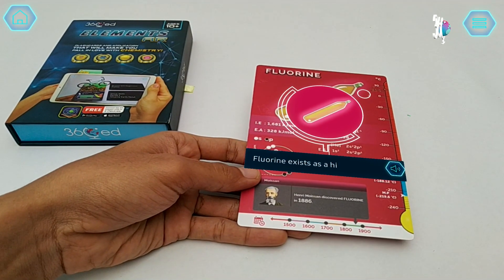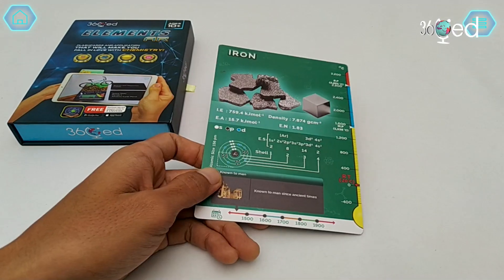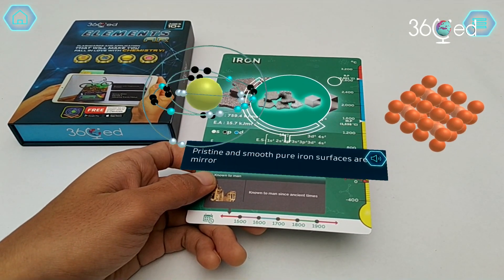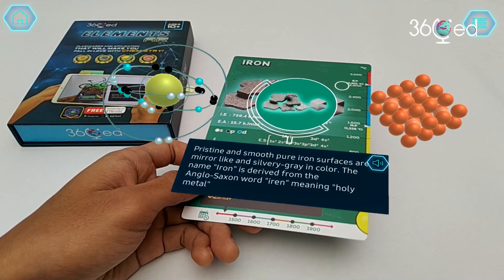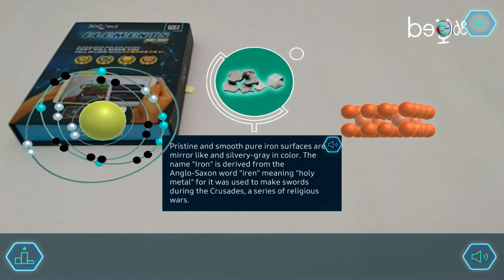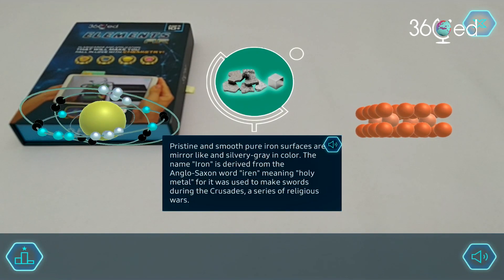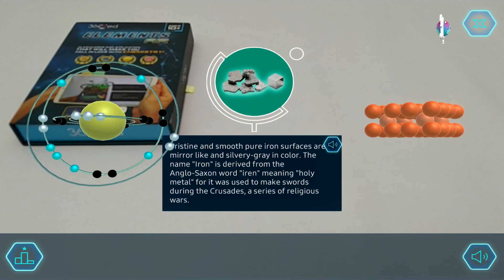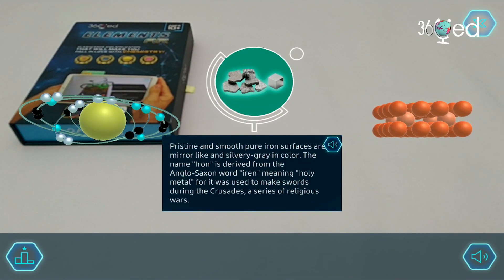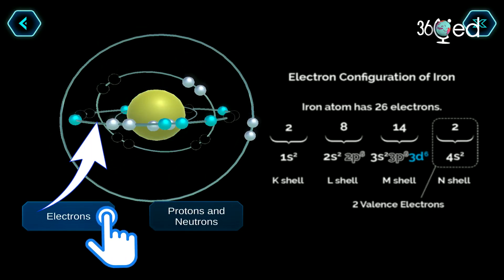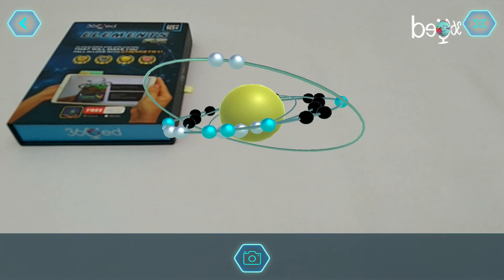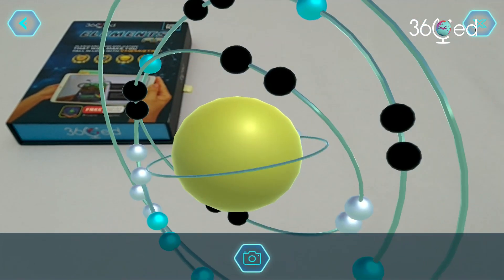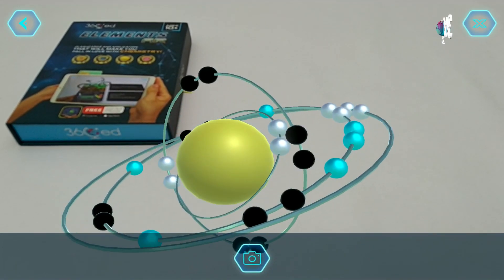Now let's take a look at the back side of a card. There, you will see the electronic structure and molecular structure of the element in three dimensions, and you can also study its physical properties with narration. When you tap the electronic structure of the element on the screen, you will see how many electrons, protons, and neutrons are contained in a neutral atom of that element. It also differentiates the orbitals that each electron occupies.